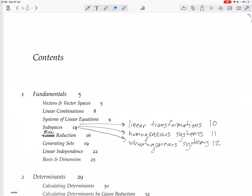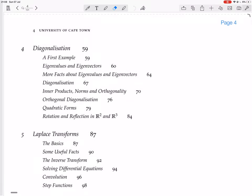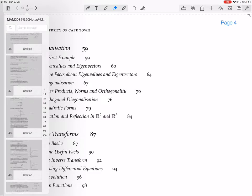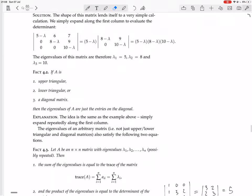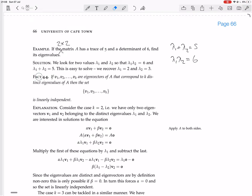We were in the chapter on diagonalization, and we're finishing up the section on more facts about eigenvalues and eigenvectors. If V1, V2 to VK are eigenvectors of A that correspond to K distinct eigenvalues of A, then the set V1 to VK is linearly independent.